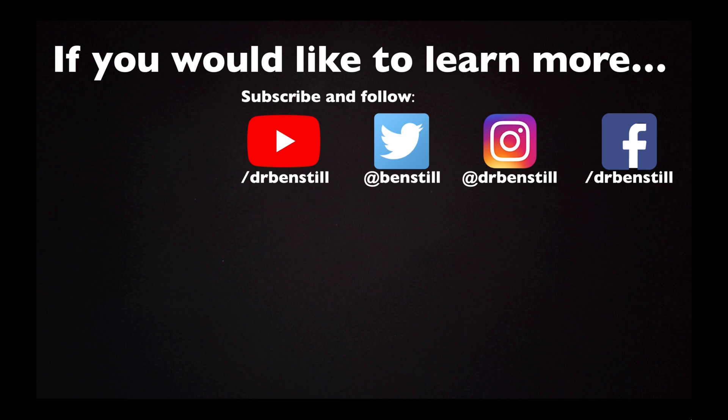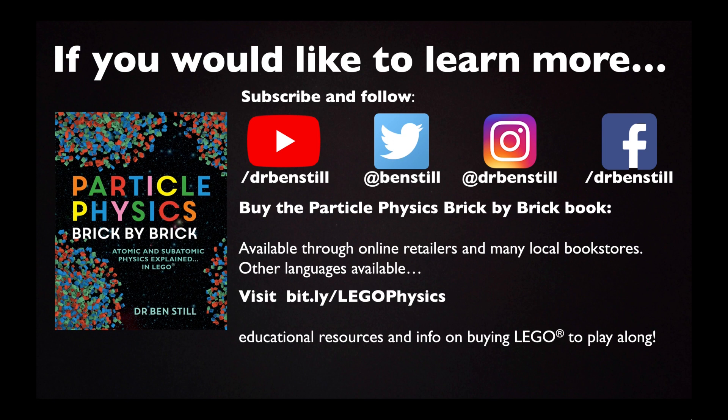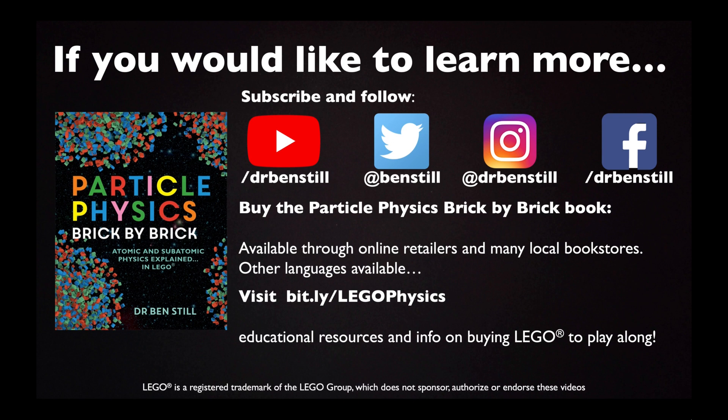If you would like to know more, subscribe to my YouTube channel or follow me on social media for more information. You could also buy the book. Particle Physics Brick by Brick is available through online retailers and many local bookstores. Other languages are also available. If you follow this bit.ly link you can also get access to lots of educational resources and information on where you can get your hands on Lego to play along. Lego is a registered trademark of the Lego Group which does not sponsor, authorise or endorse these videos in any way.